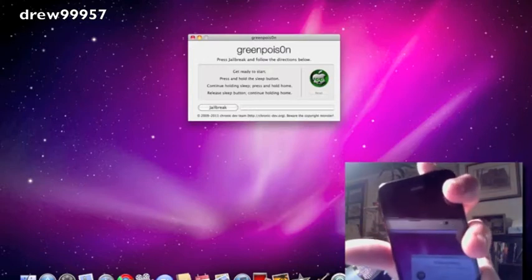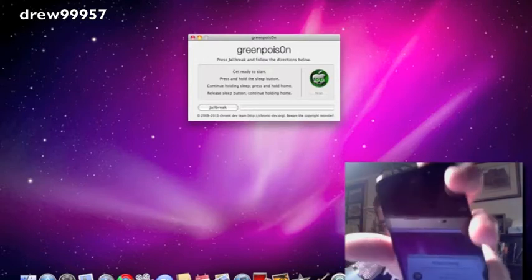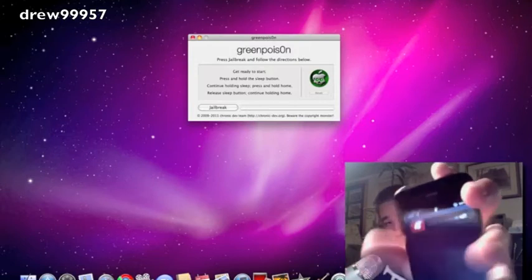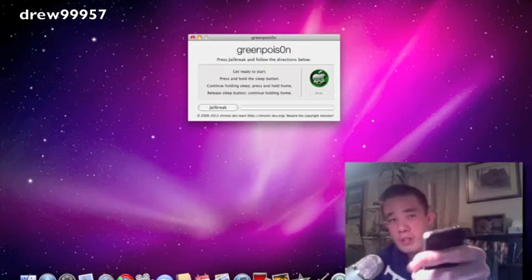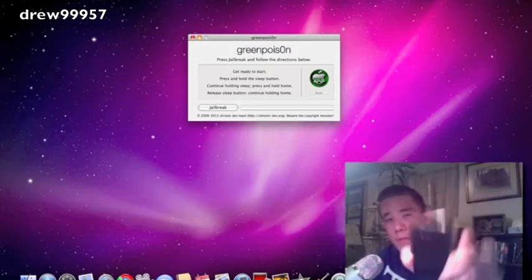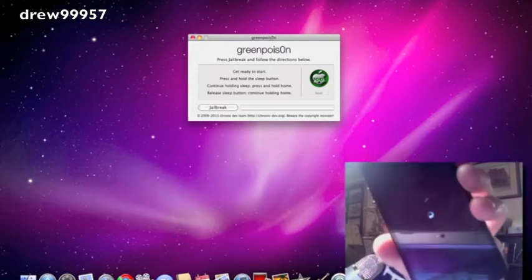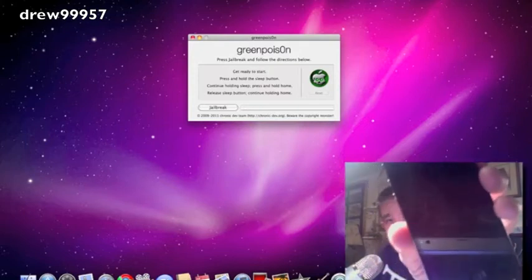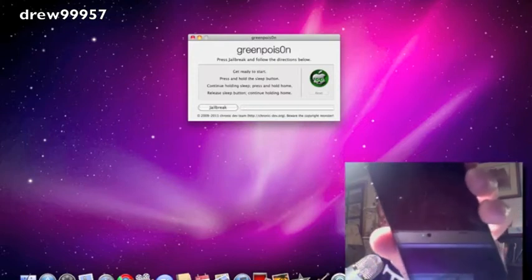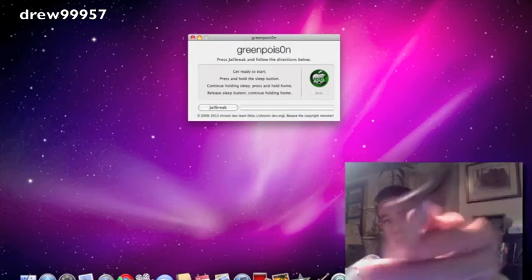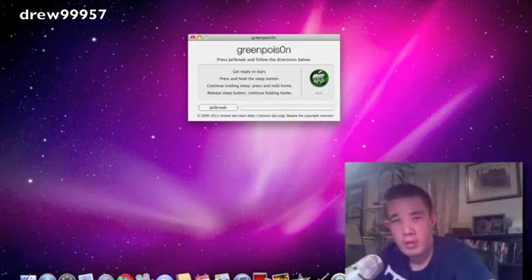First thing we're going to do is power off our device. I know it doesn't say that, but that's what we're going to do. Slide to power off. And then you should see a spinning wheel. Make sure that is completely gone before we jailbreak. Okay, it's gone.